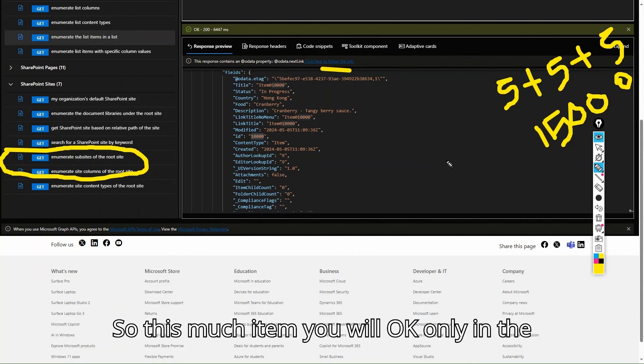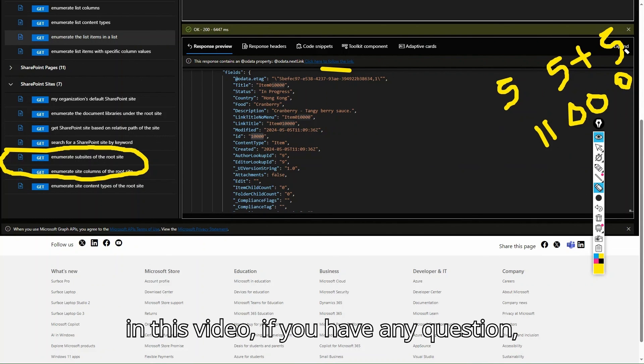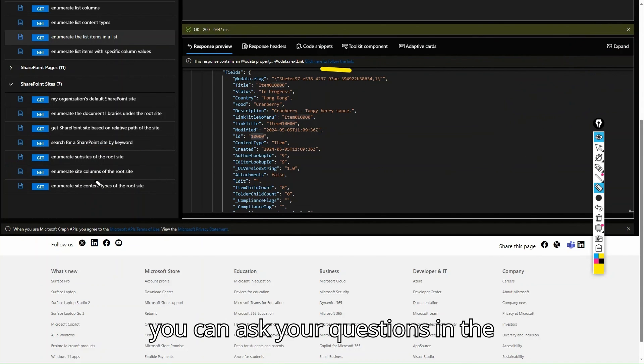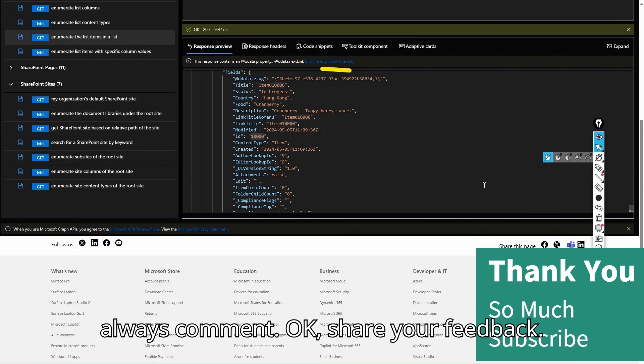That's all for this video. If you have any questions, you can reach out to me or ask in the comments. If you liked this video, please comment and share your feedback.